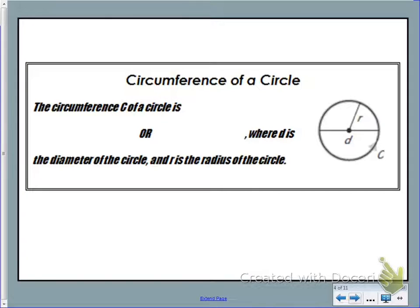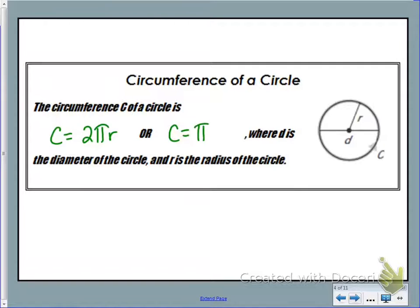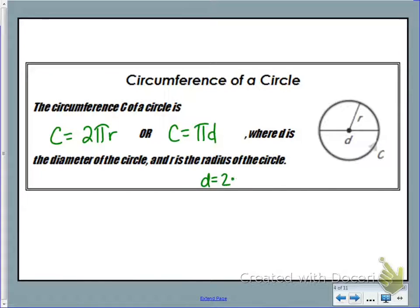Let's look at this definition. The circumference of a circle is going to be the formula C equals 2 pi R, or C equals pi times diameter. You're probably familiar with these formulas from previous math courses. You can use either of these — the diameter is just equal to 2 times the radius, so we can interchange those and use either formula.